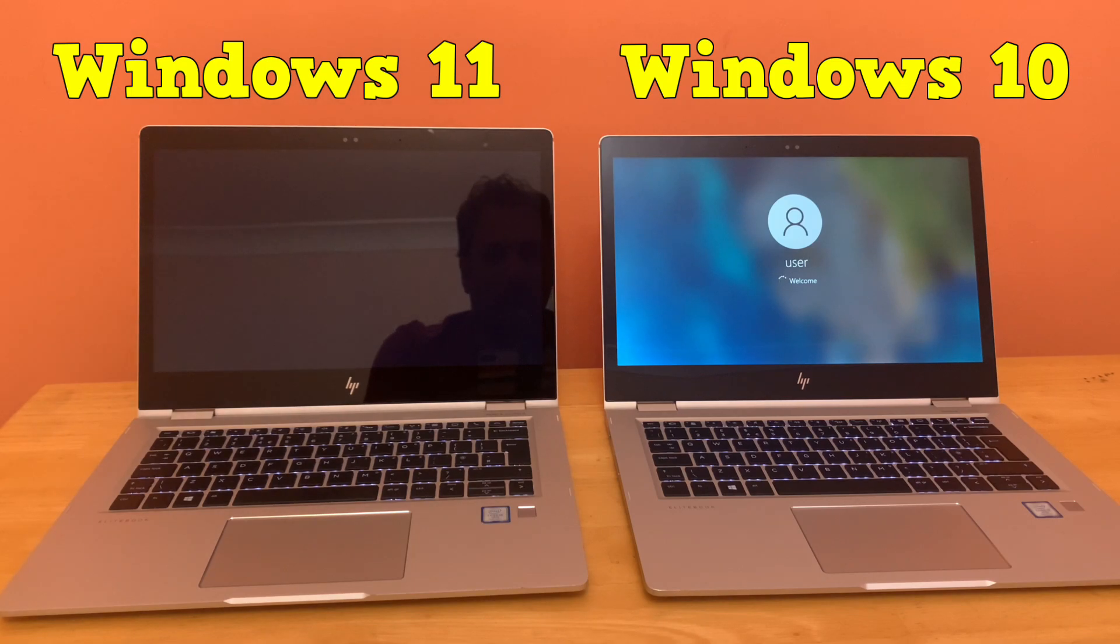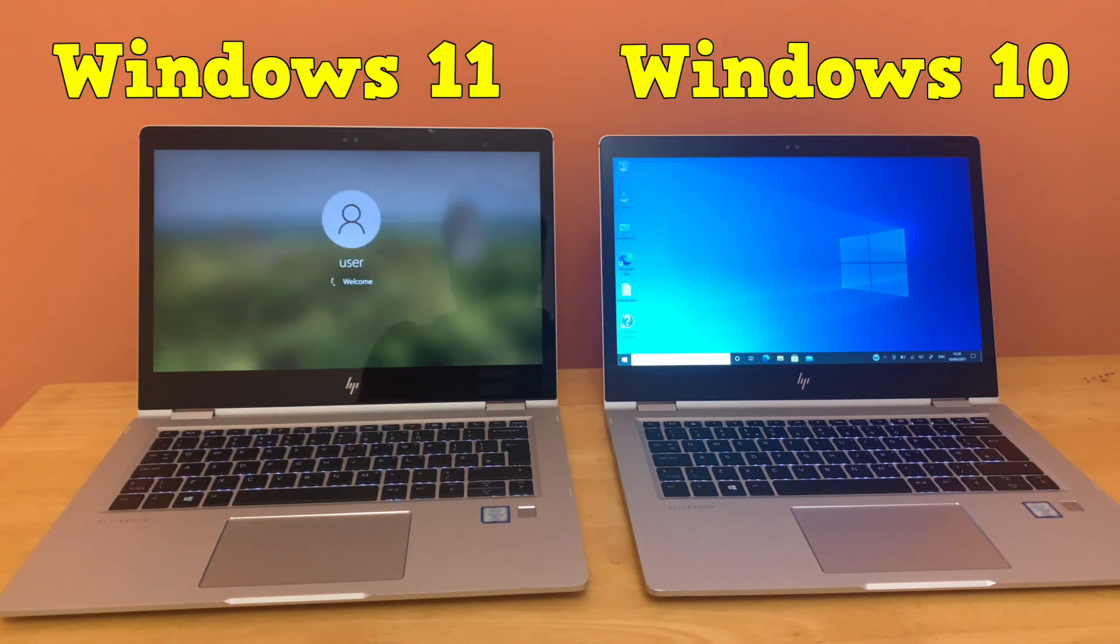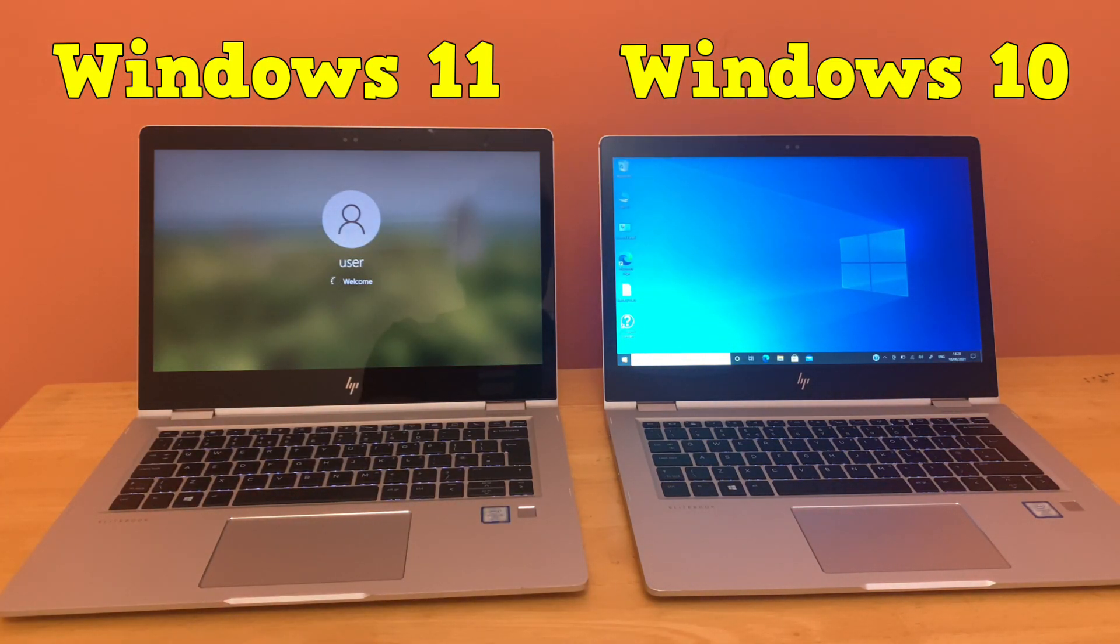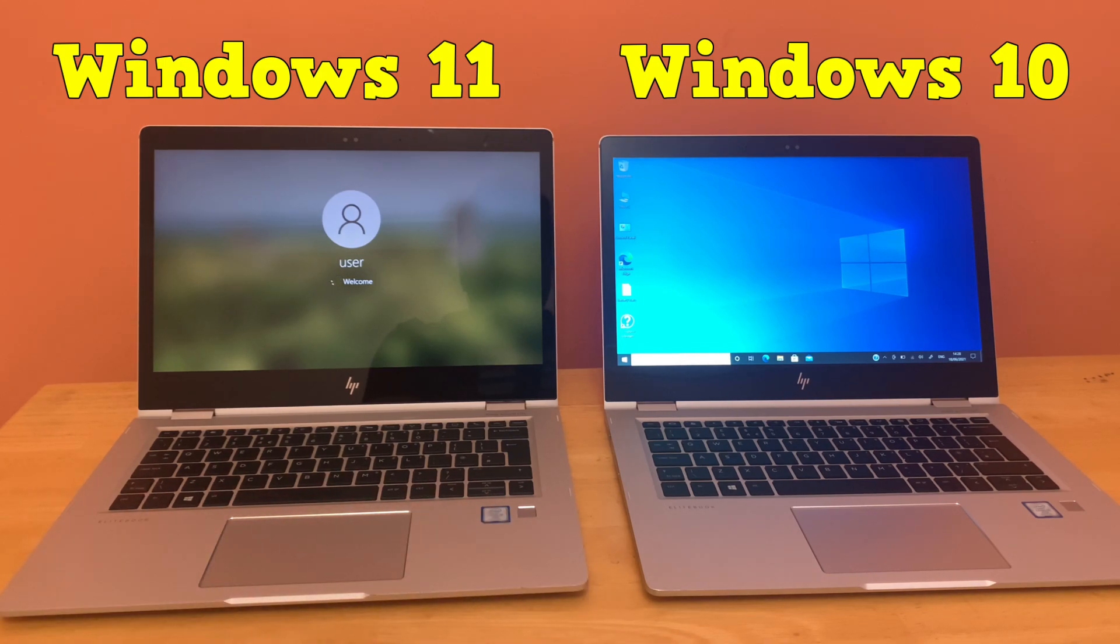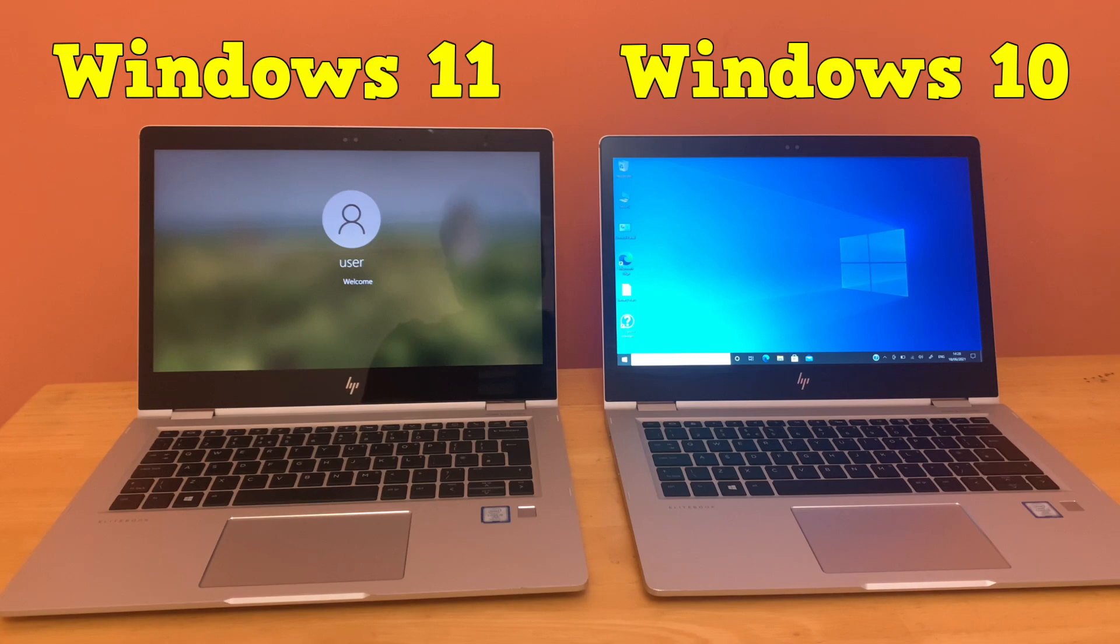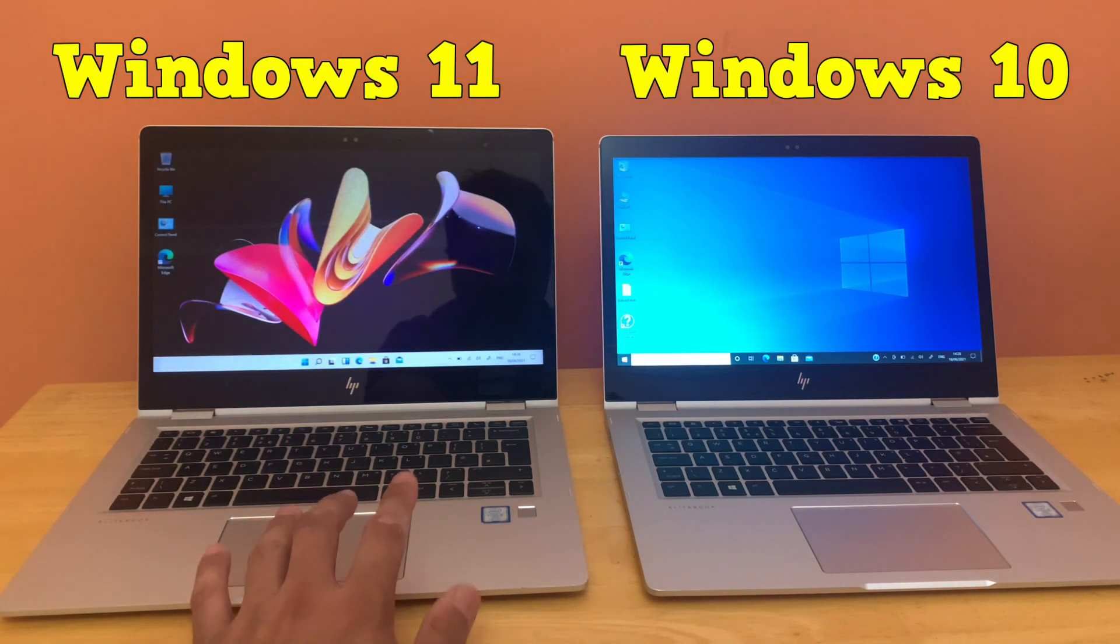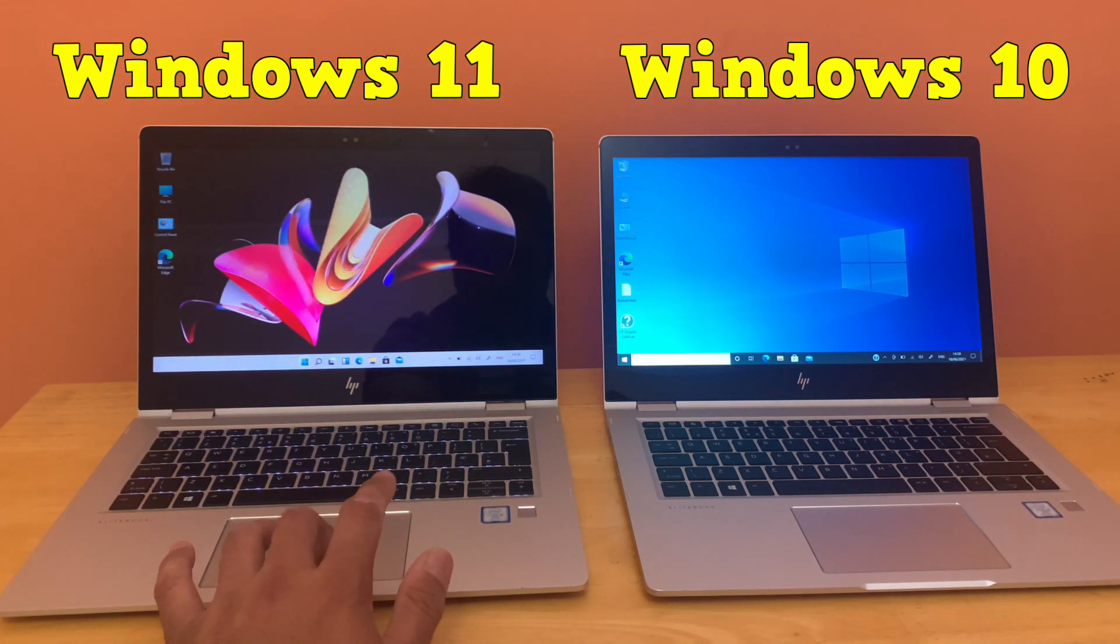And on the left, Windows 11 again shows something similar in terms of power-on and boot time - probably five to seven or eight seconds delay with Windows 11.